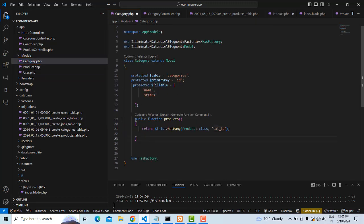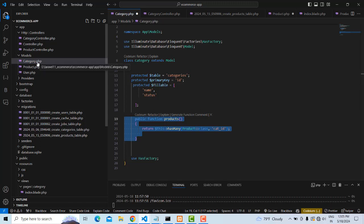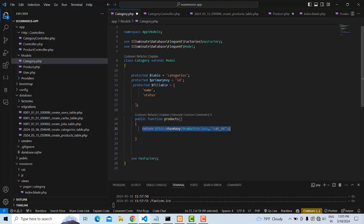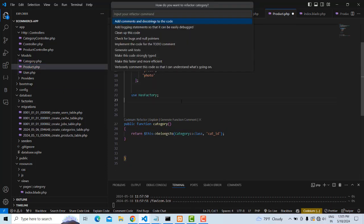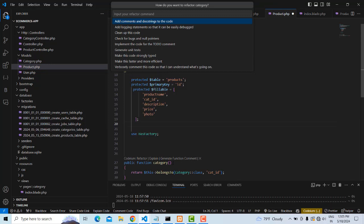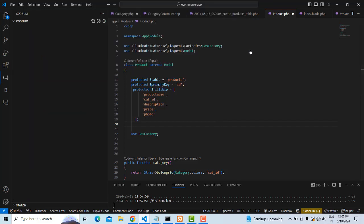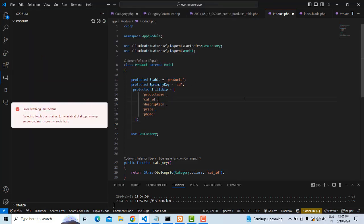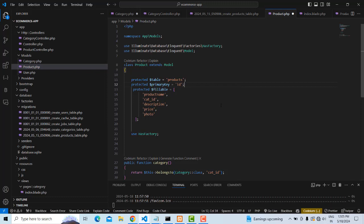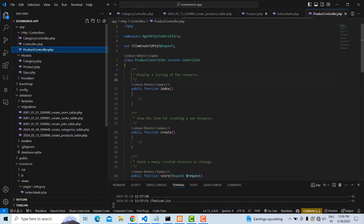On the Category side — this is the 'one' side — you write `hasMany`. Many products belong to one category. That's the thing about writing this relationship. So we have now established the relationship. Let's go to the controller section.